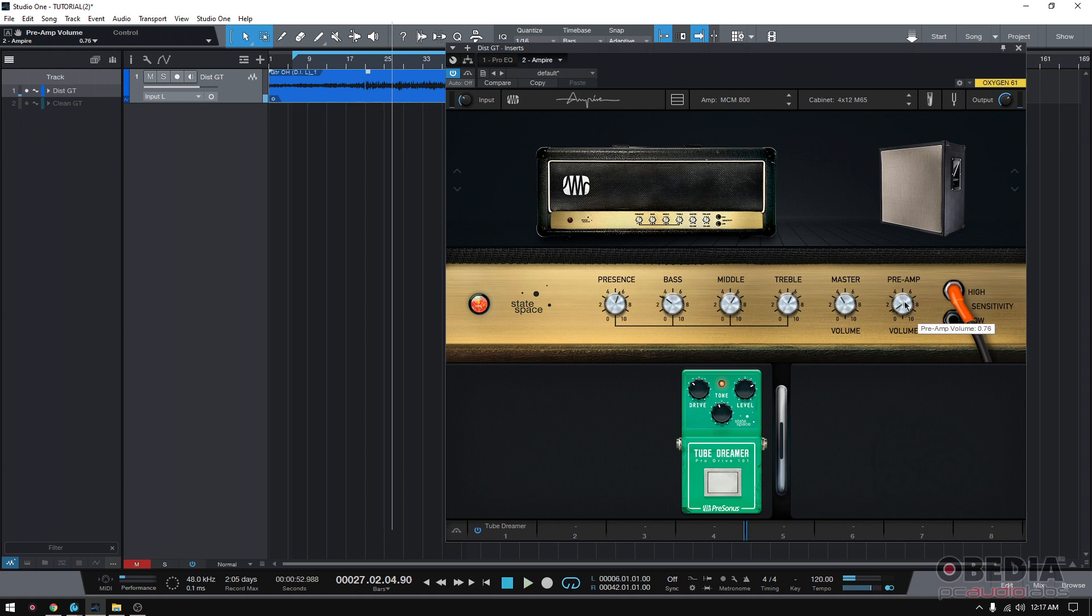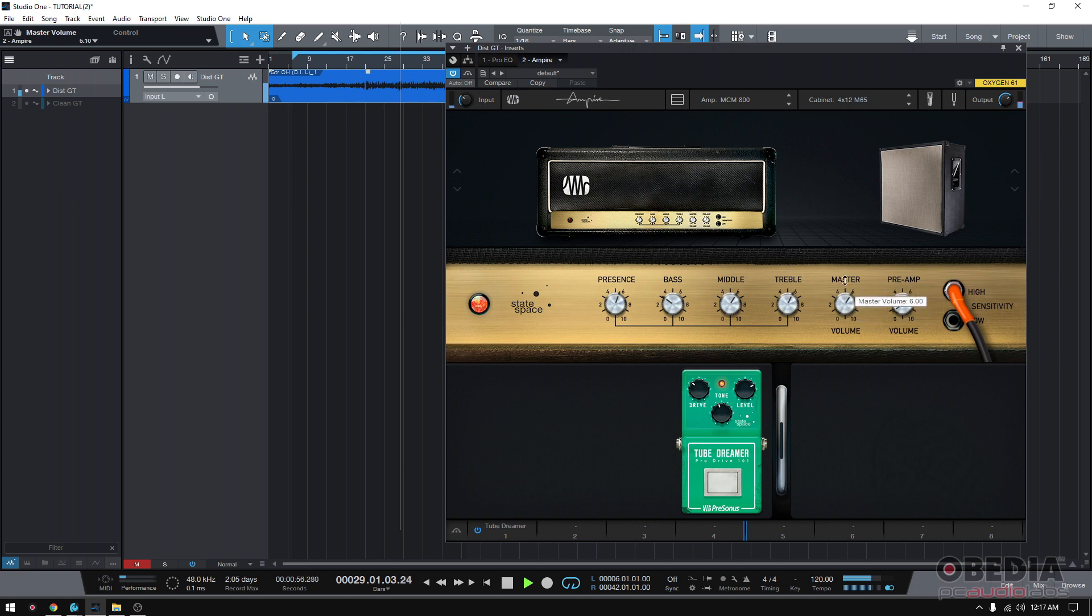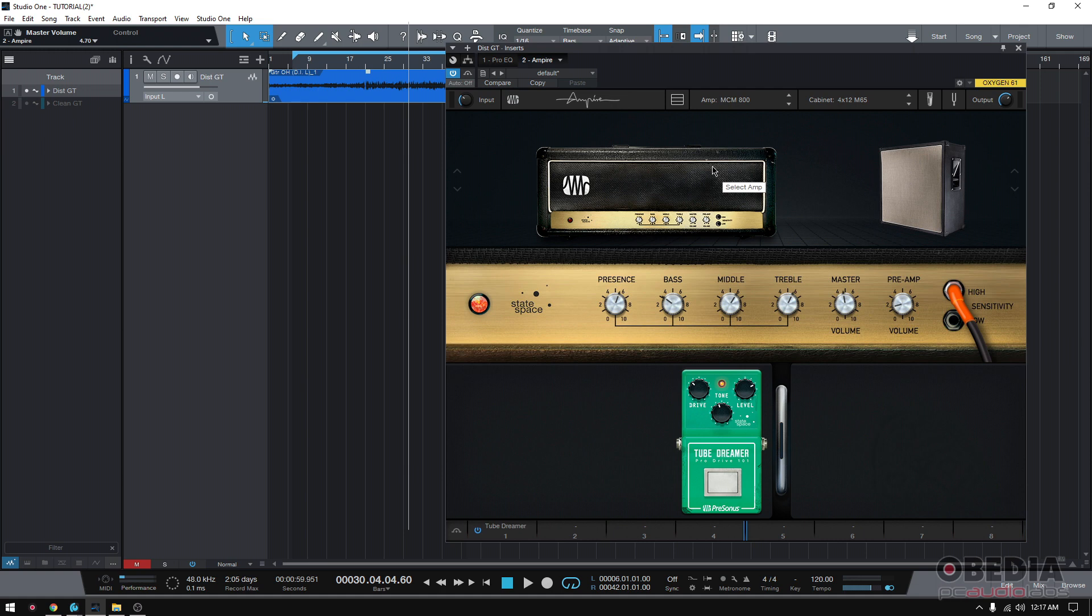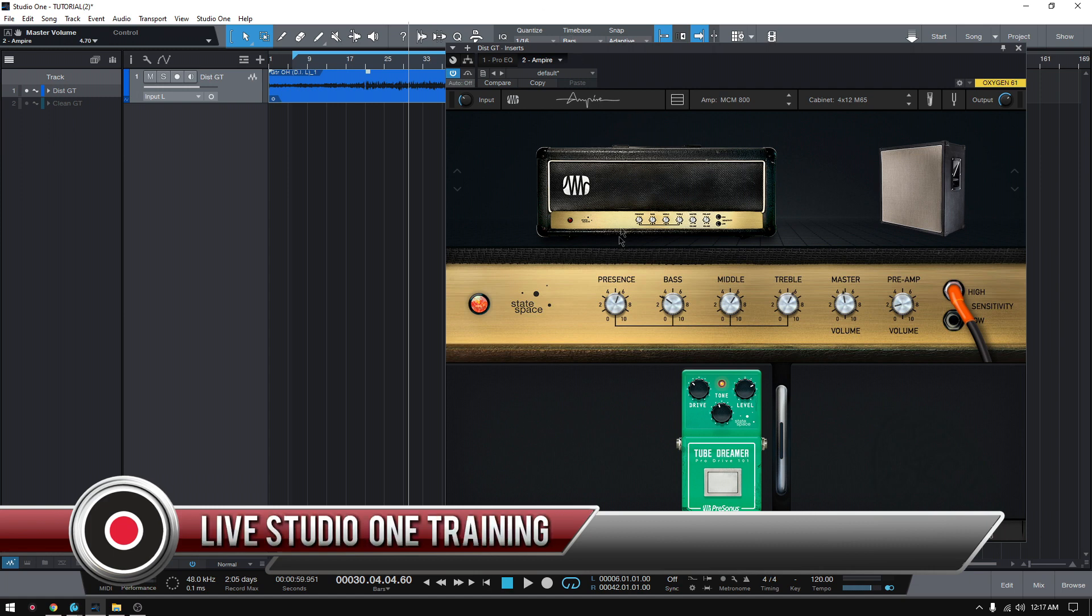So, as you can see, I basically lowered that pre-amp gain a lot because I'm gaining it up on the Tube Screamer. So, now, you have that distortion sound. But it's actually intelligible. You understand what's going on. So, that's how you get your rock metal tone in Studio One using the Empire plugin.